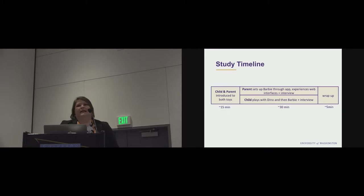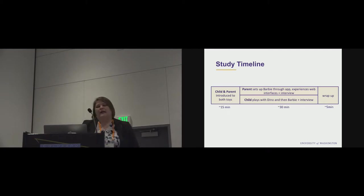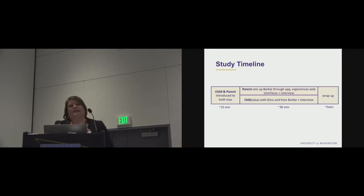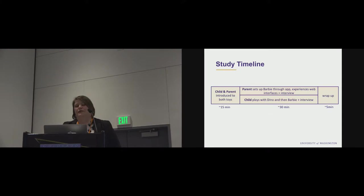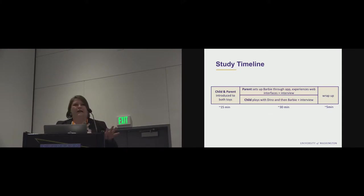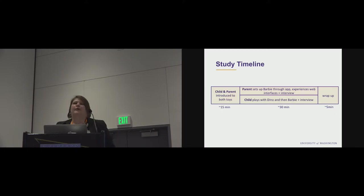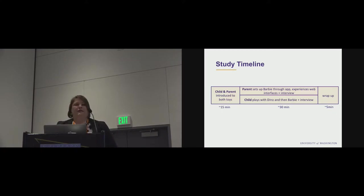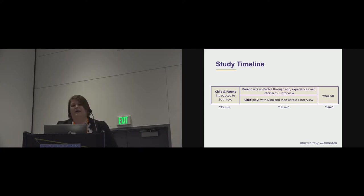So to go over our study timeline real quick, we brought in the parent and child together. They were introduced to both toys, and then the researchers split up, and one stayed with the parents to set up Barbie through the app, and experience the web interface and do an interview. And then the other researcher went with the child to play with Dino, and then Barbie, and then have an interview.